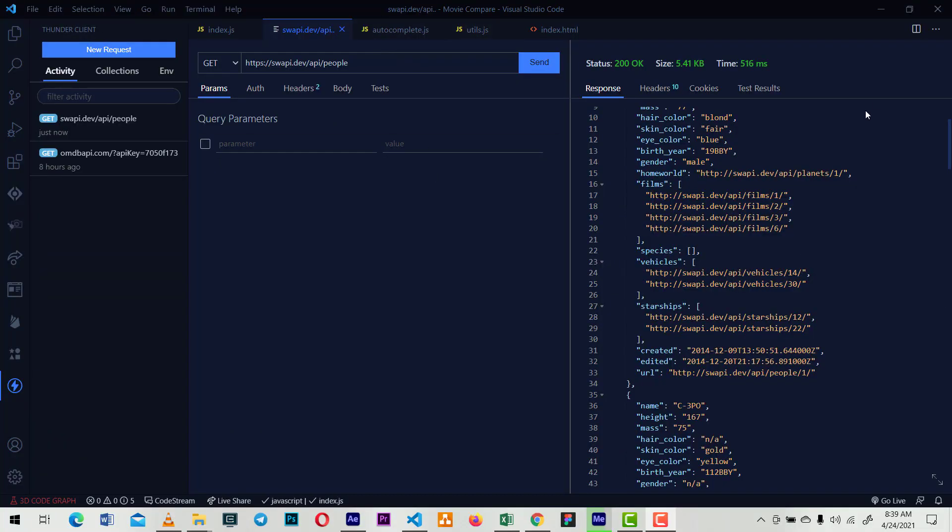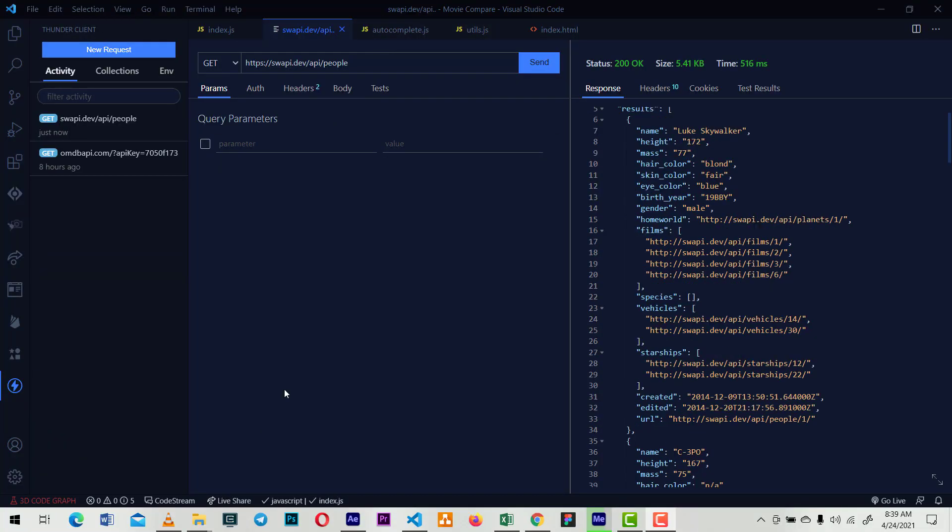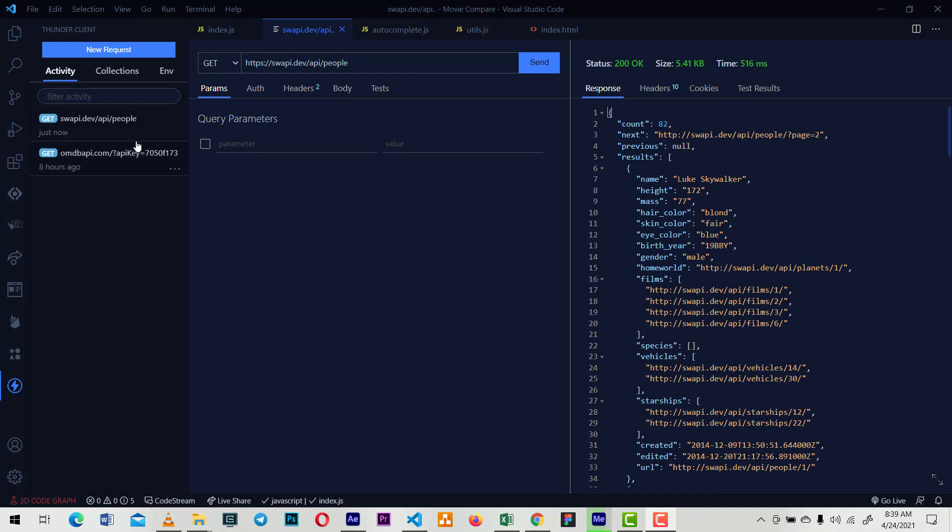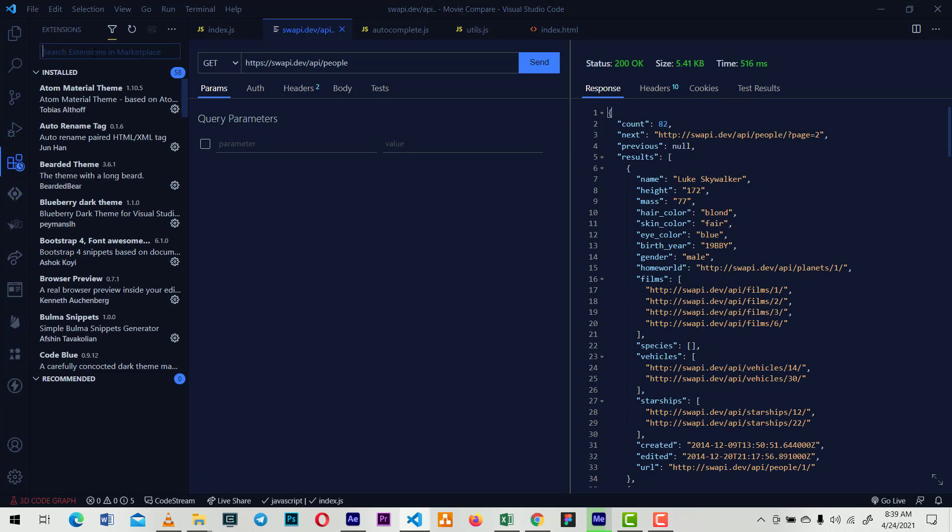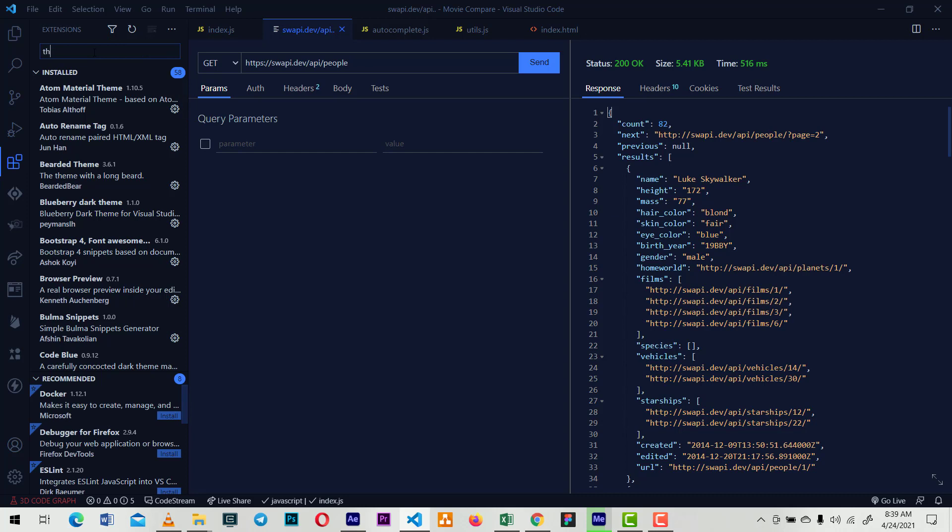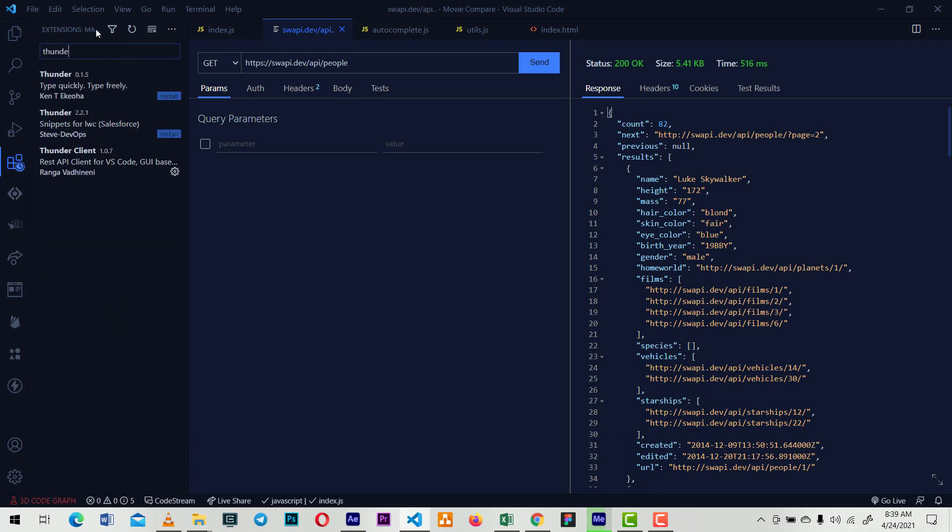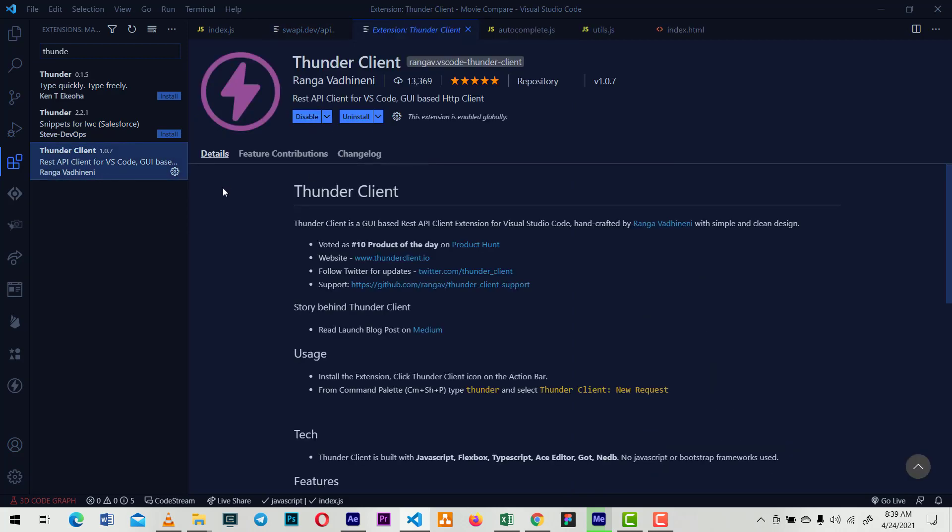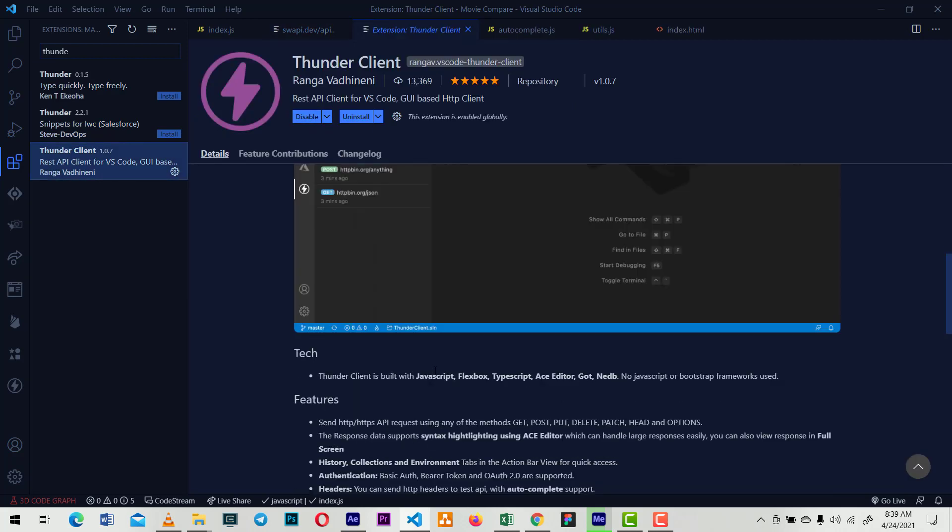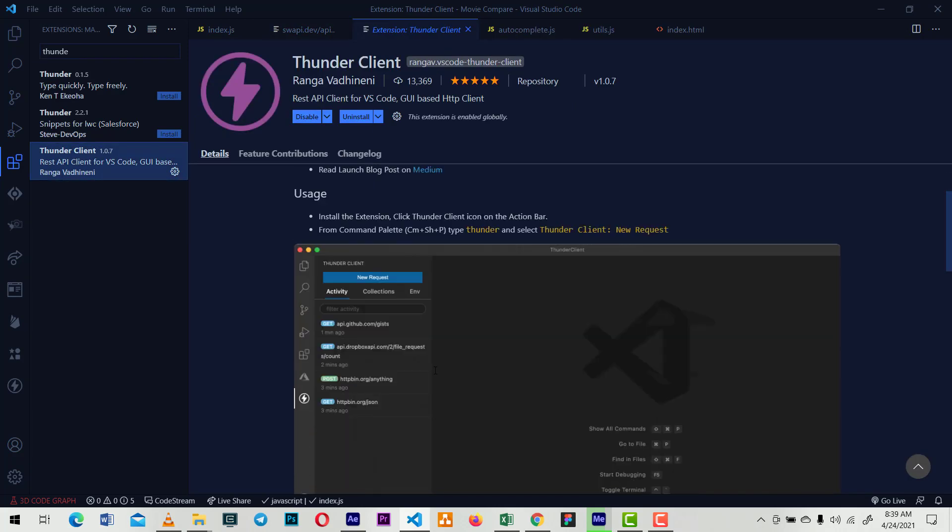So this is Thunder Client. It's really easy - you just go to your extensions and look for Thunder Client. It's this one here. You just install it. I've already installed mine.